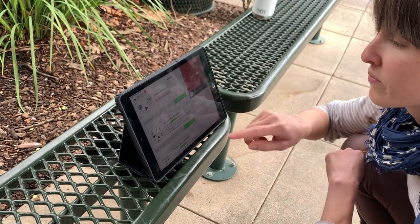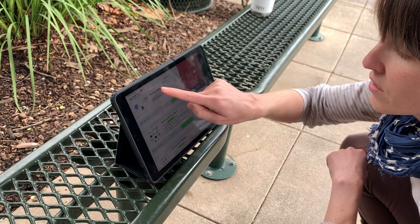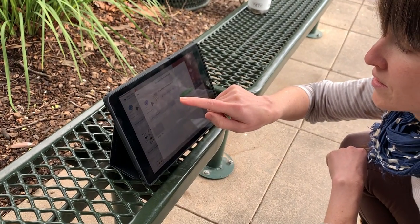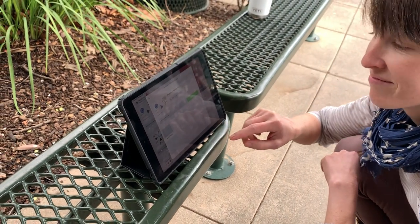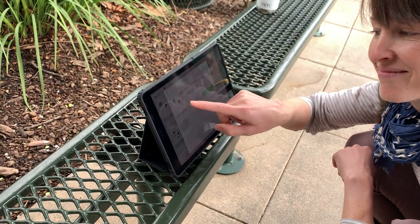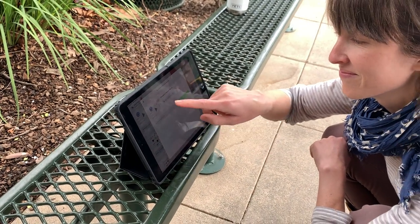Go ahead and tap on one. Which one do you want to start with? I'll start here. Great — let's watch that and do that activity.